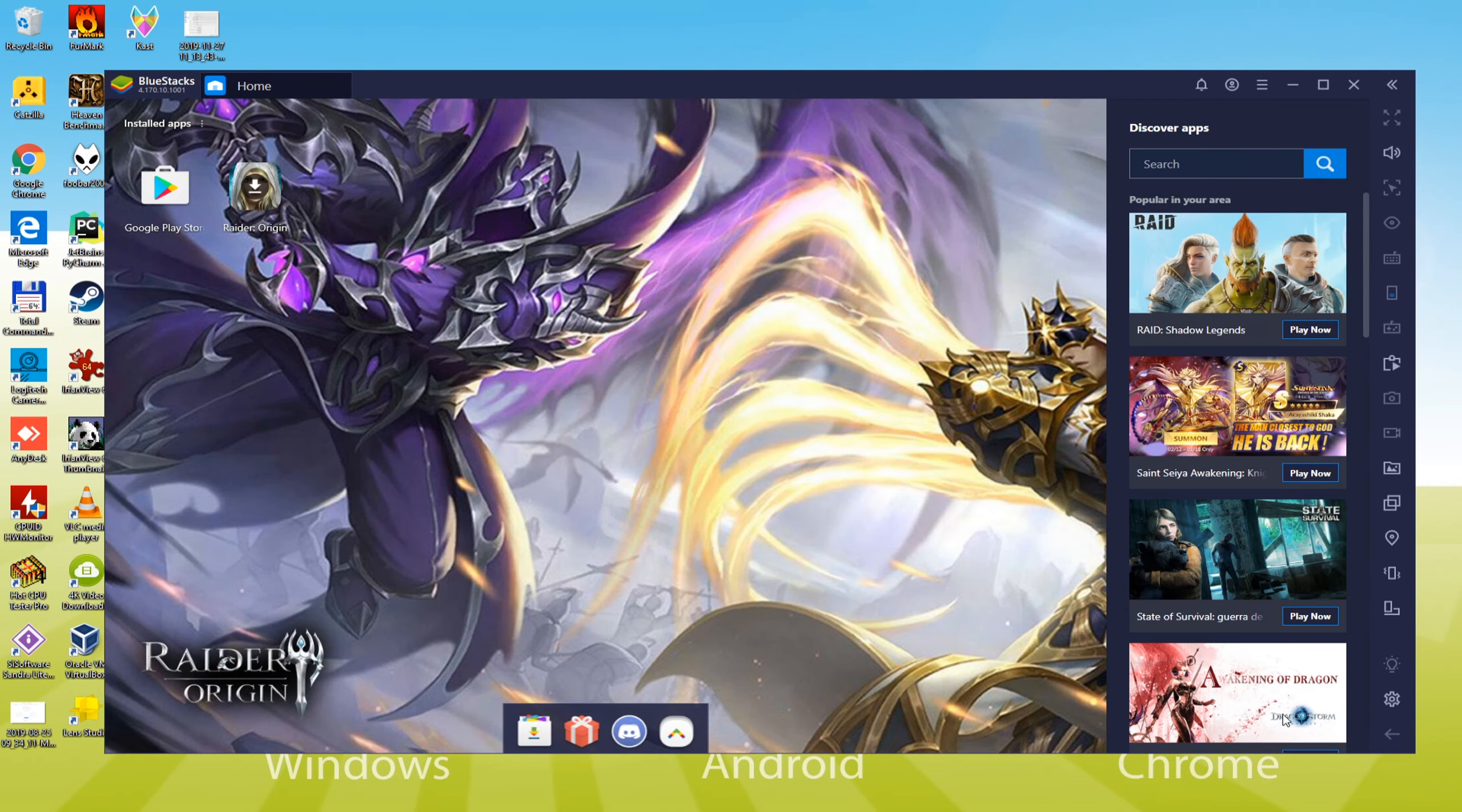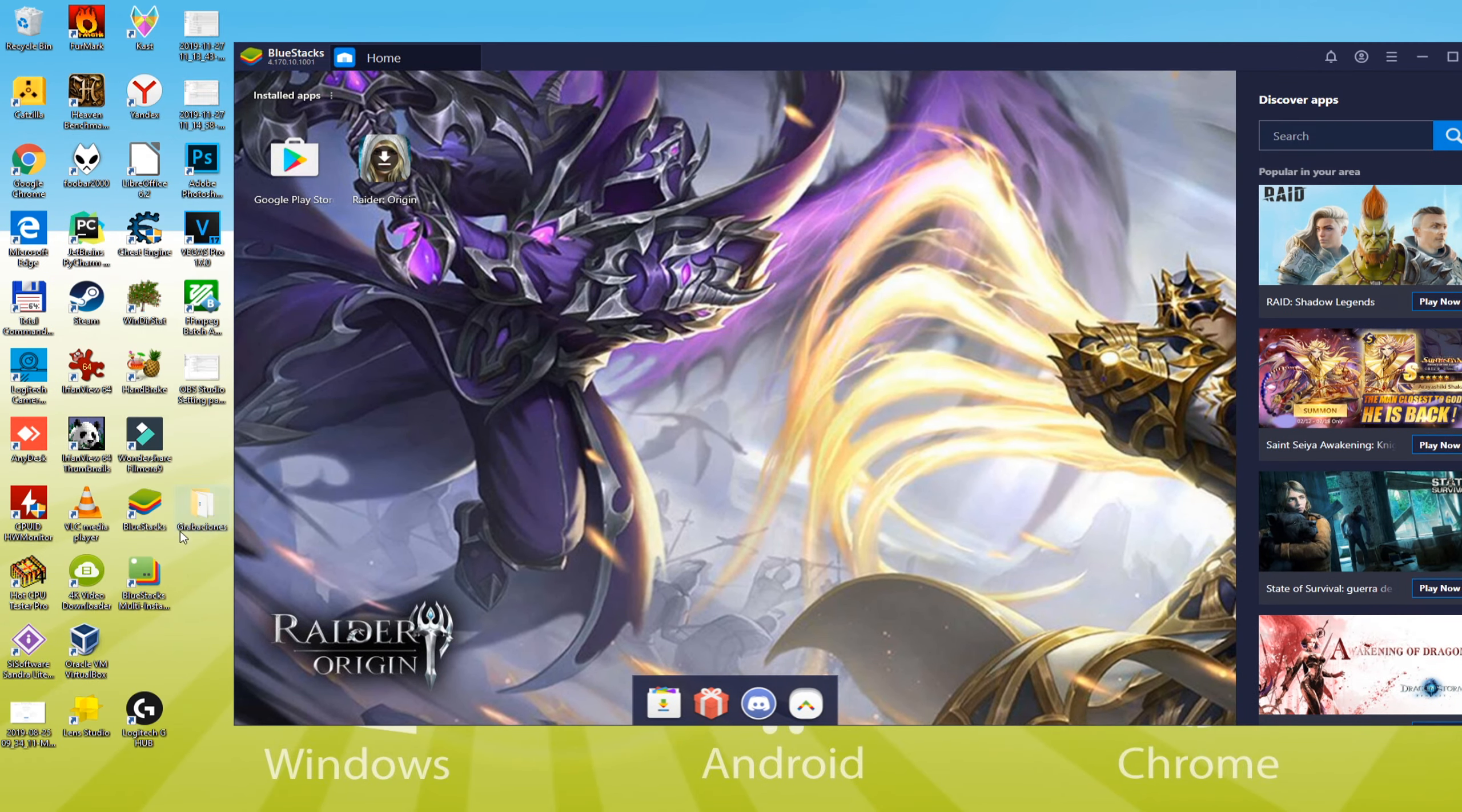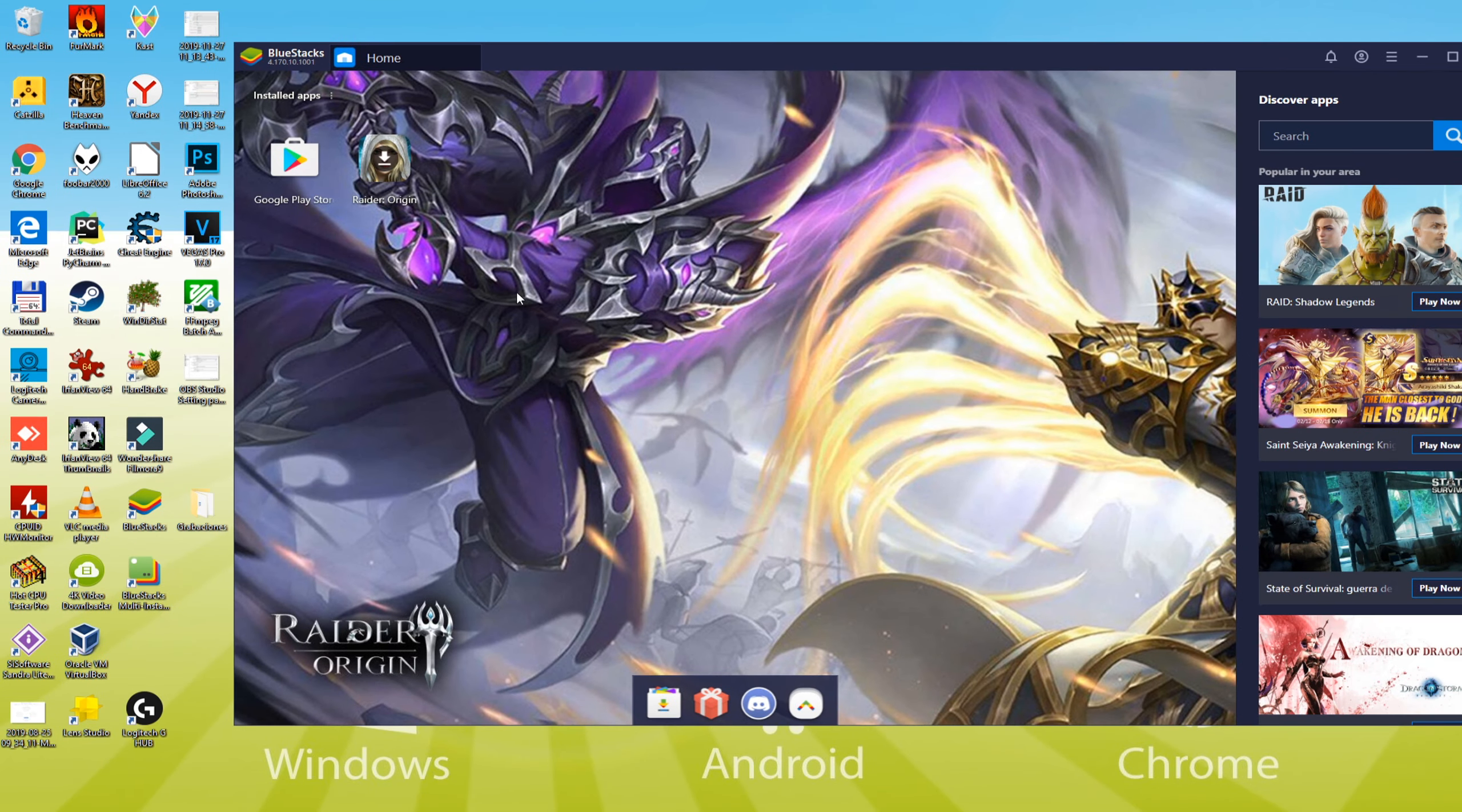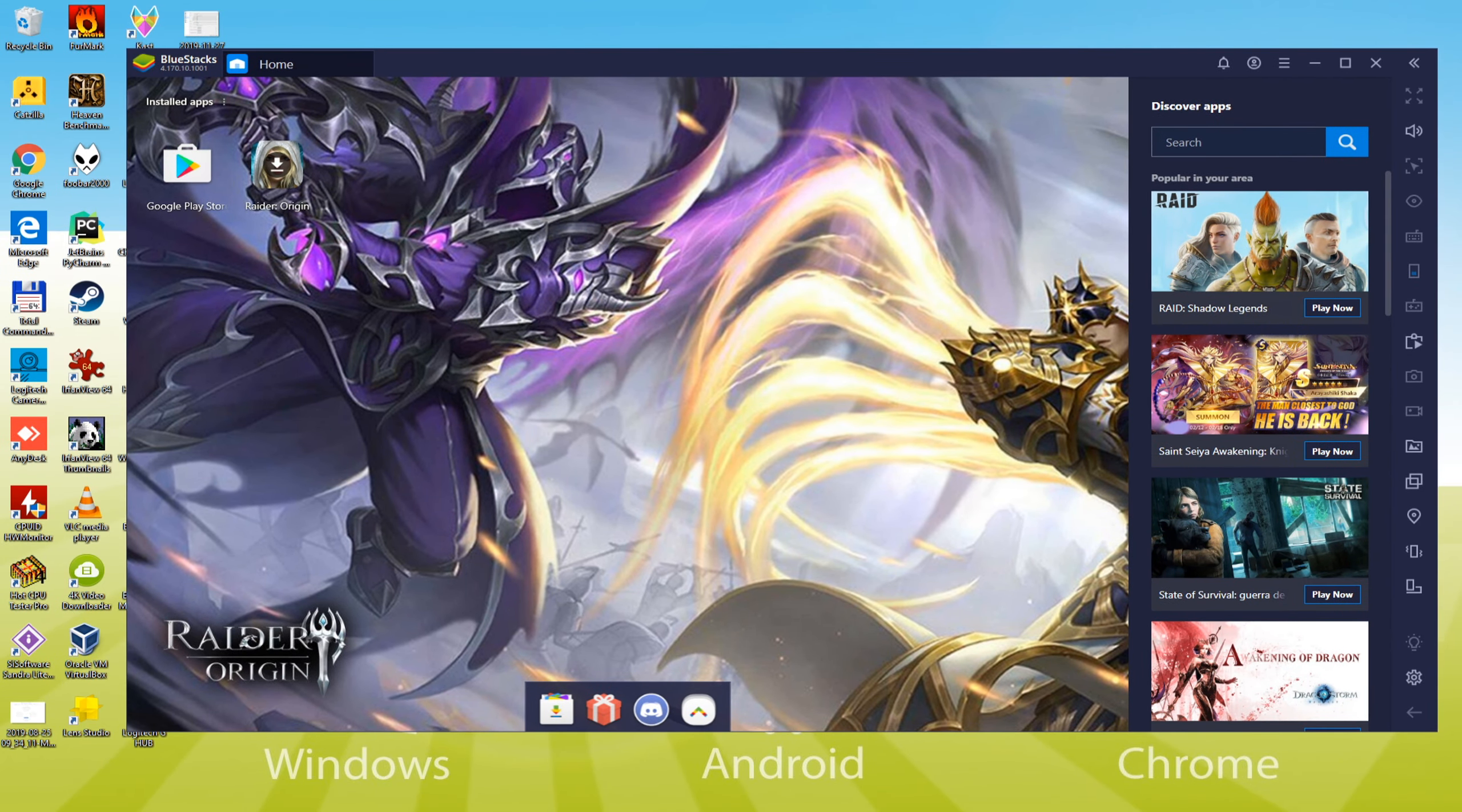Before carrying on, examine the two icons it has made here: Bluestacks and also Bluestacks multi-instance. If you want to begin Bluestacks app then click Bluestacks icon.